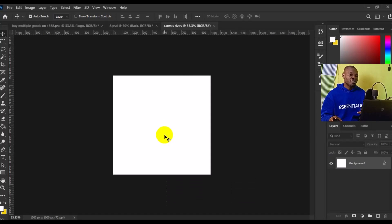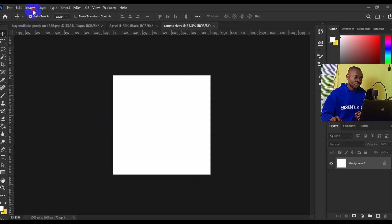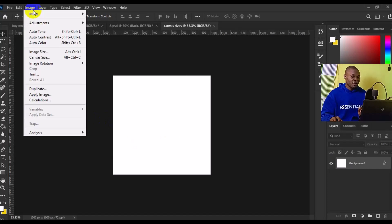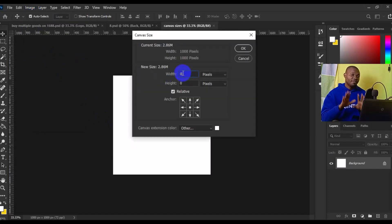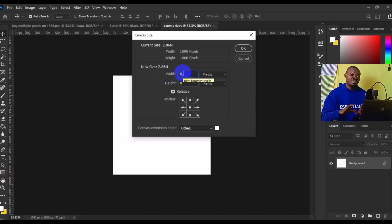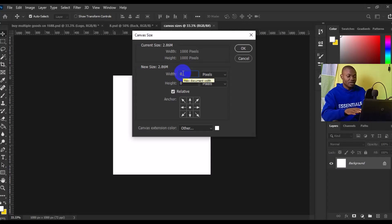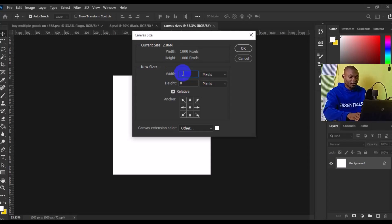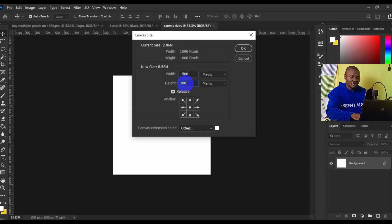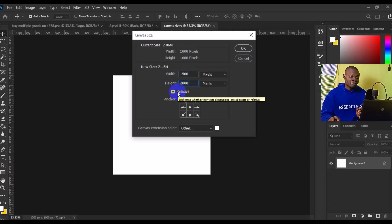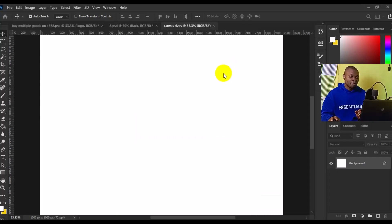Now if you want to increase this canvas size, simply go to Image, then look for Canvas Size. Right here, by default, this canvas size is 1000 by 1000 pixels. So we can make it 1500 by 2000 pixels. Make sure Relative is checked, then click on OK.